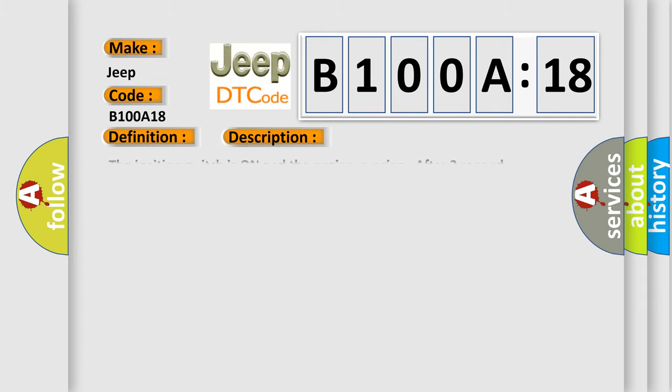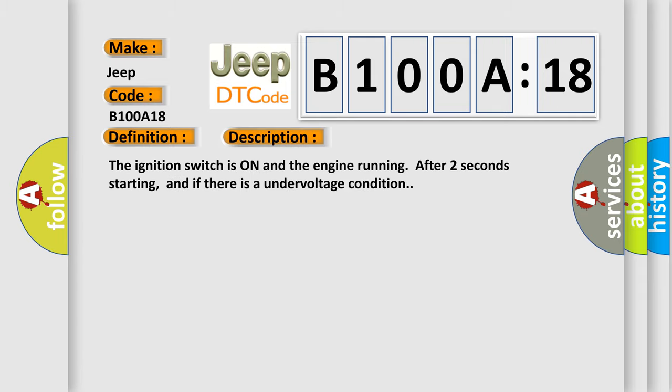The ignition switch is on and the engine running after two seconds starting, and if there is an undervoltage condition. This diagnostic error occurs most often in these cases.